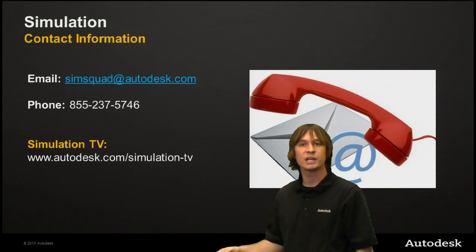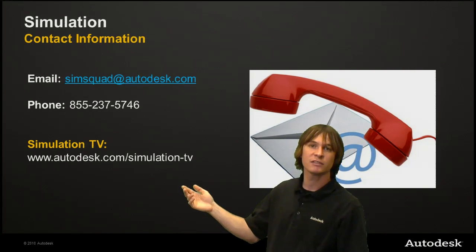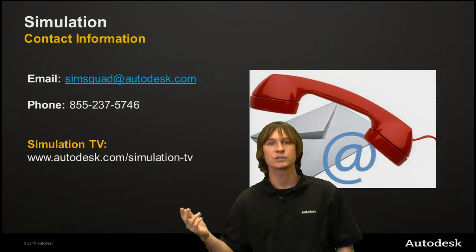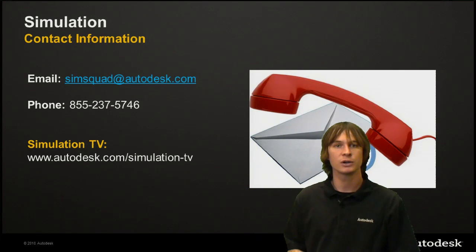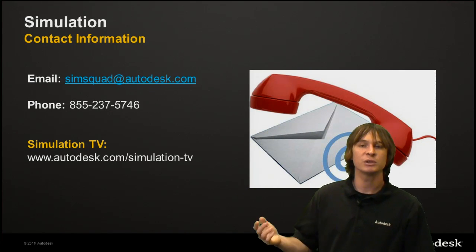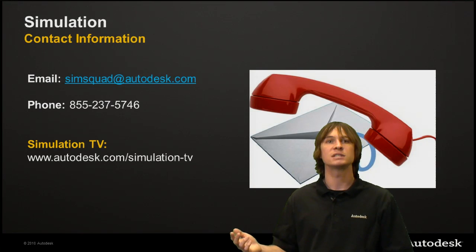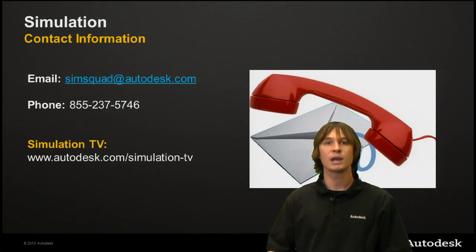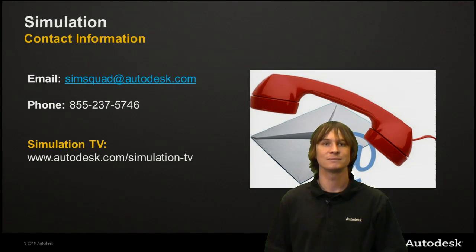If you need some more information on the different analysis types that we have available, some of the hottest features coming up in the simulation software at Autodesk, go to simulation-tv and take a look at some of the other episodes. Thank you again for joining me through this series and I hope you've learned something.